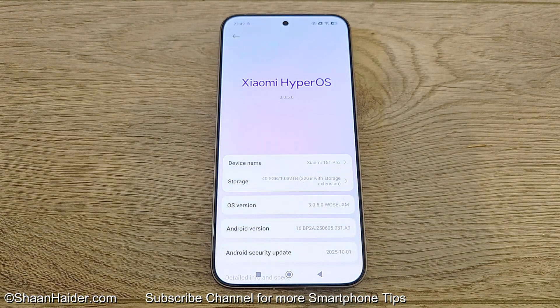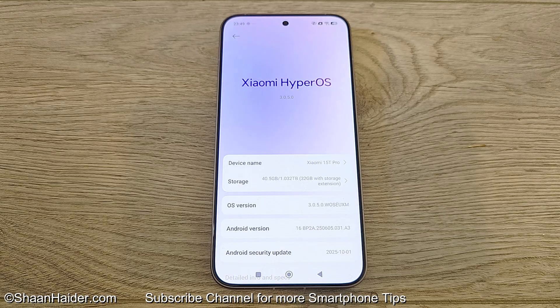So this is how you can update your Xiaomi, Redmi, or Poco smartphone to Android 16 and Xiaomi HyperOS 3.0. That's all for now friends — thanks for watching this video. If you found it useful, give it a thumbs up, share it with your friends, subscribe to the channel, and I will see you guys next time in another video. Have a nice day.